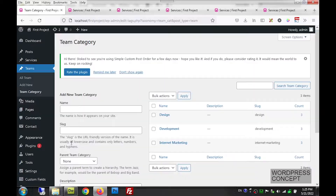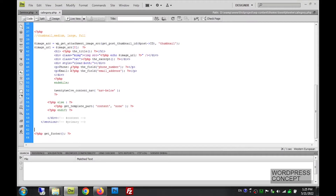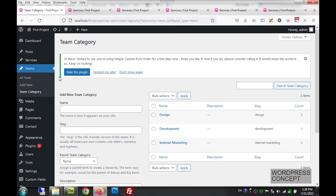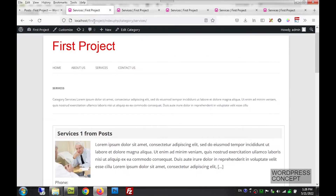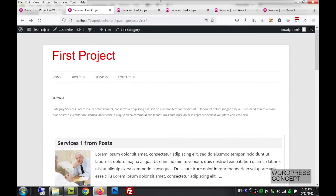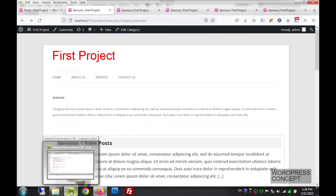Hello and welcome back. This lesson is the continuation of the previous lesson, in which we were discussing category.php. We modified category.php to show the services category posts in a proper way, and we made some modifications to that file.